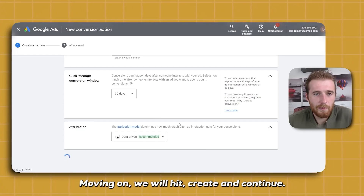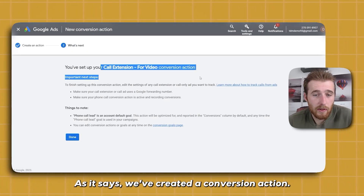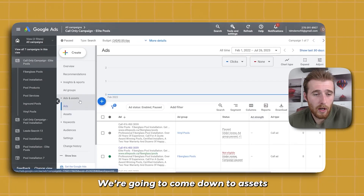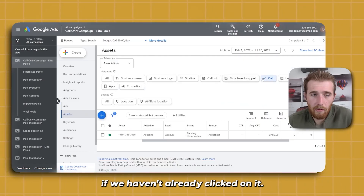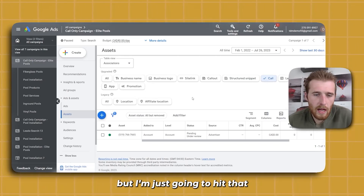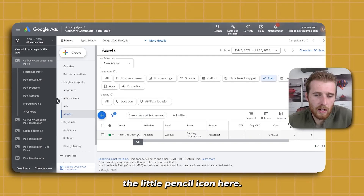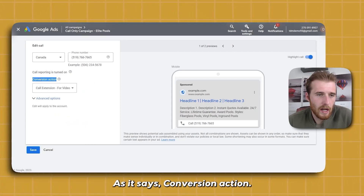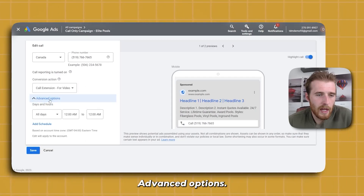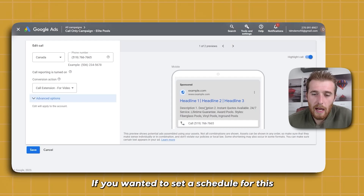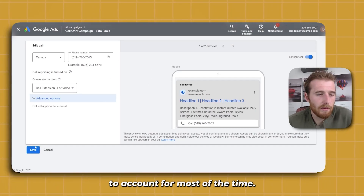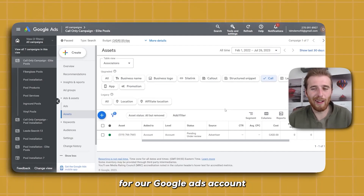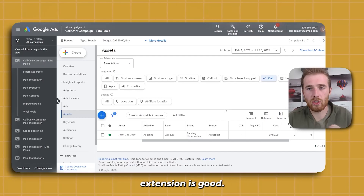We'll hit Create and Continue. Now we have to actually assign this conversion action to our Google call extension. All we have to do is come over to Assets, then click on 'Call,' and hit the little pencil icon to edit. We're going to assign this to 'Call Extension for Video.' That's all you have to do — set the conversion action here to 'Call Extension for Video.' Advanced options let you set a schedule, but I wouldn't recommend that — it just overcomplicates the account. Hit Save, and we have successfully created our call extension and it is now being tracked.